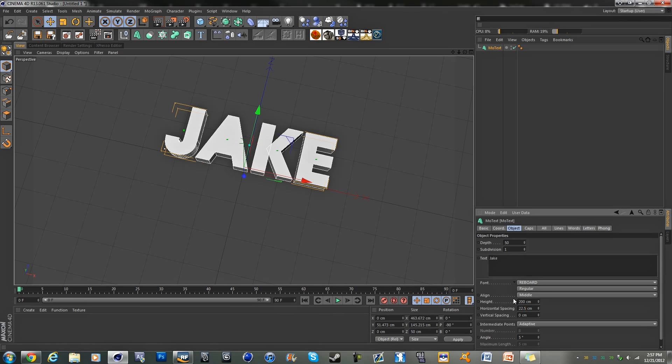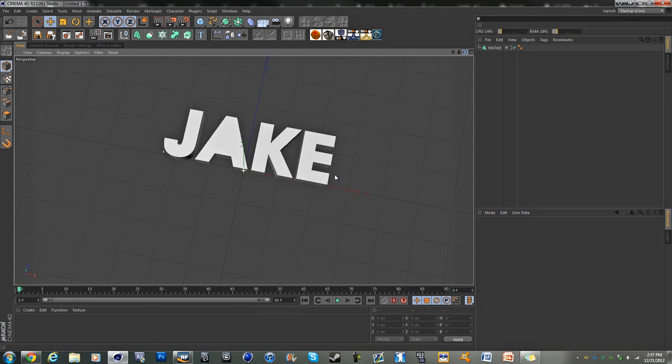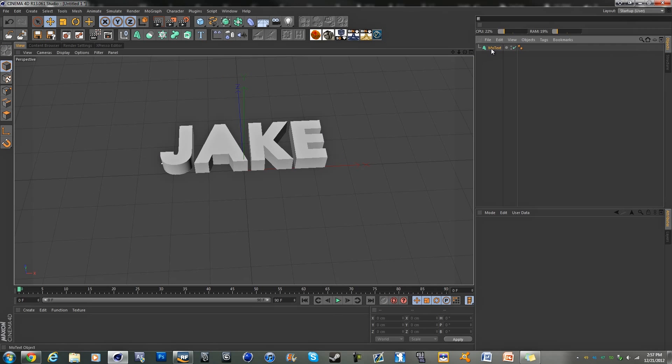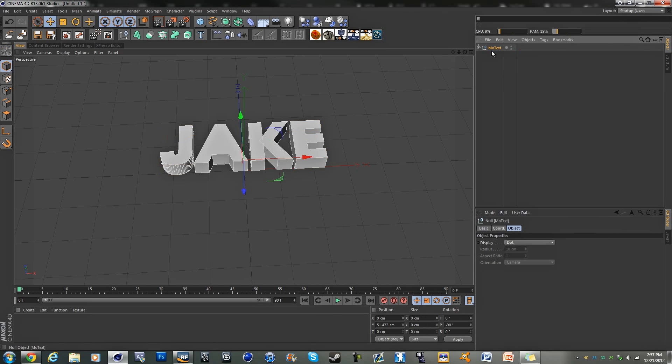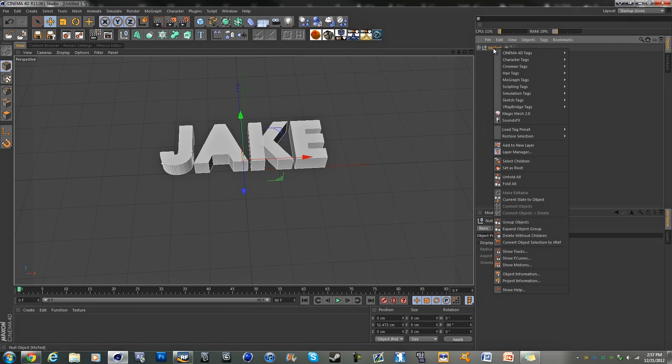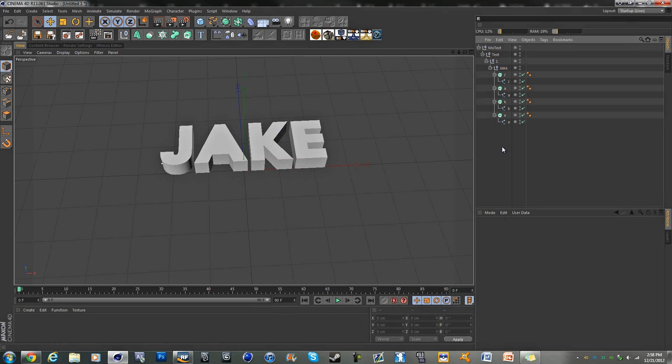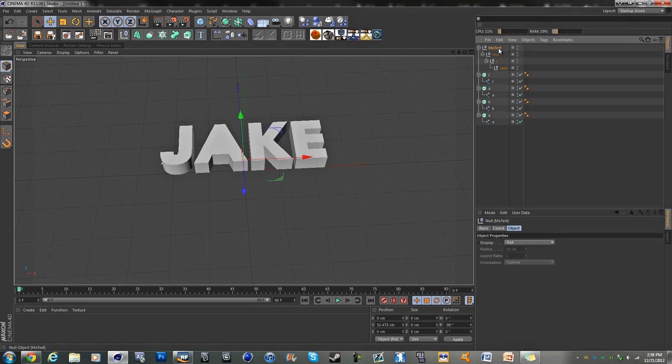Now we have our text. We're going to want to highlight our text and hit C, and we're going to right-click on it and go to unfold all. Now what we're going to want to do is grab this little part right here and we're going to drag it out, and we can just delete this part up top.